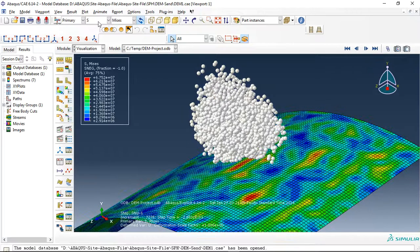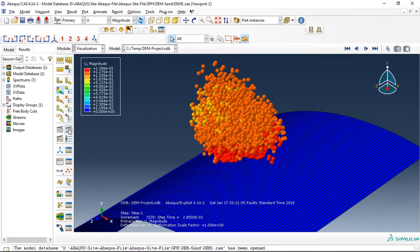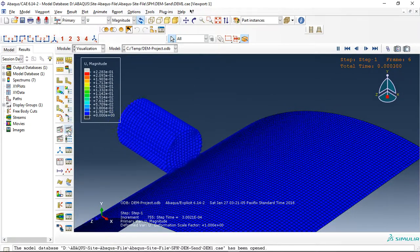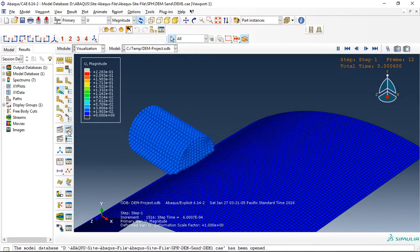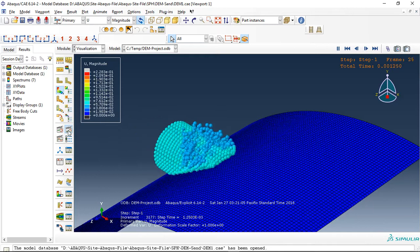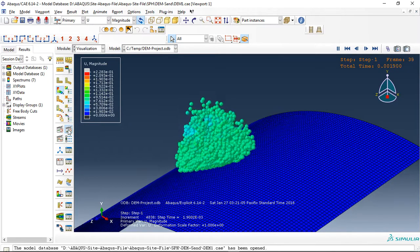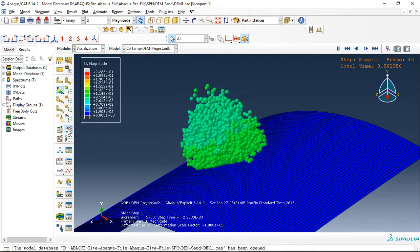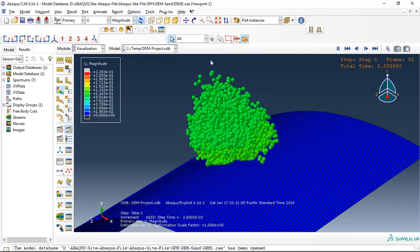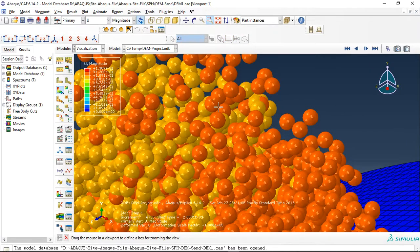You can click on this, for instance, and you can see the sphere. This is the discrete element you can see here.